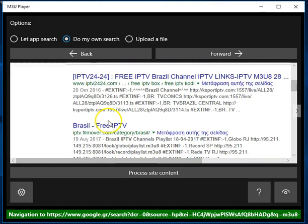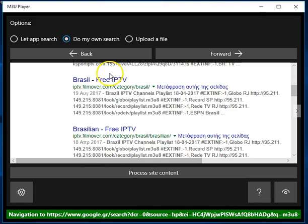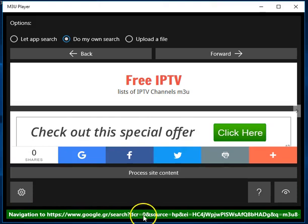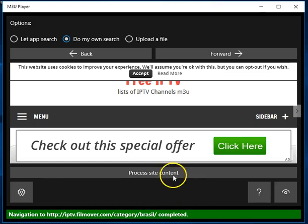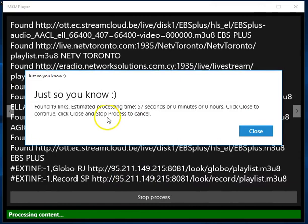You can scroll down the search results page and examine each of these search results one by one. It's very easy to do so because all you do is click on the link. It's very important to wait for the page to load. You're going to see that notification here on the status bar. Once it's loaded, then simply click Process Site Content.